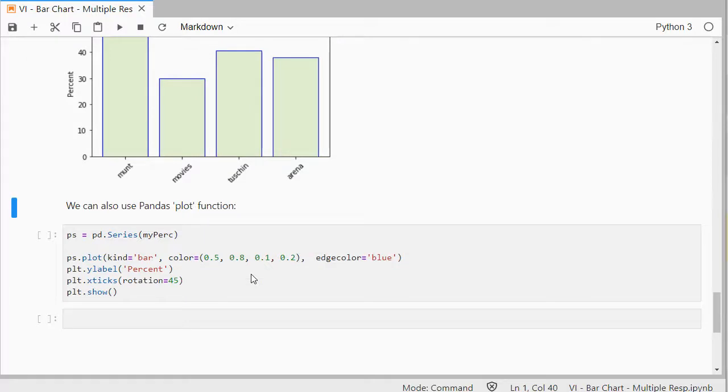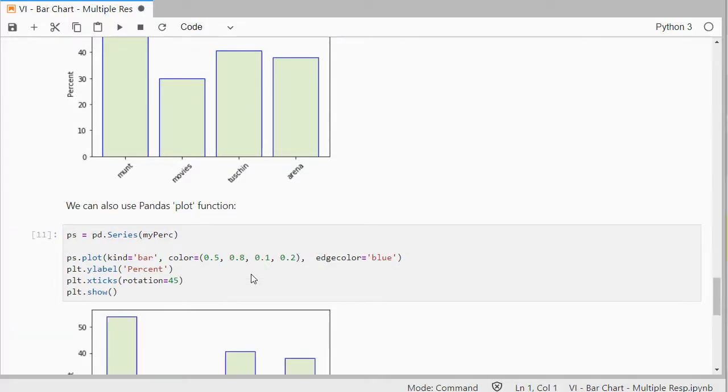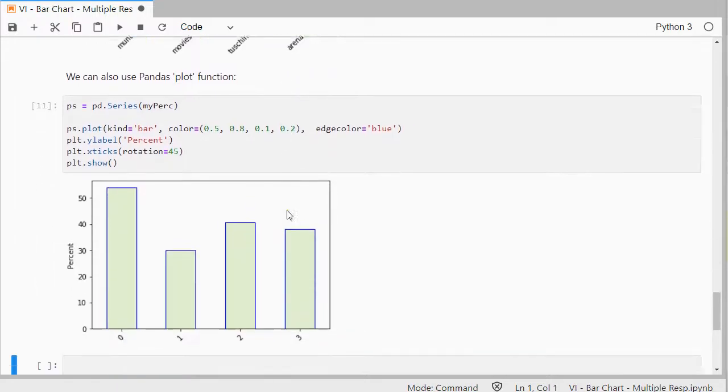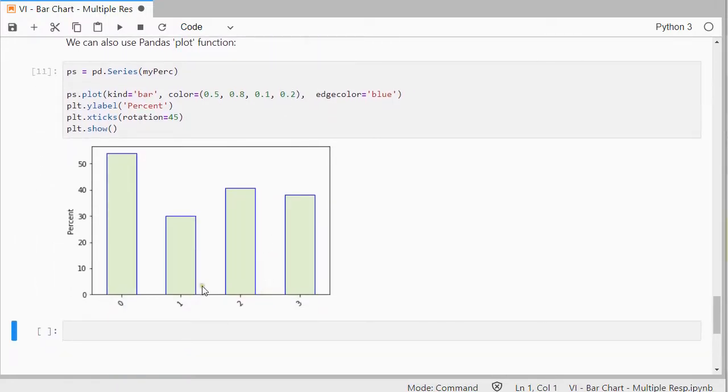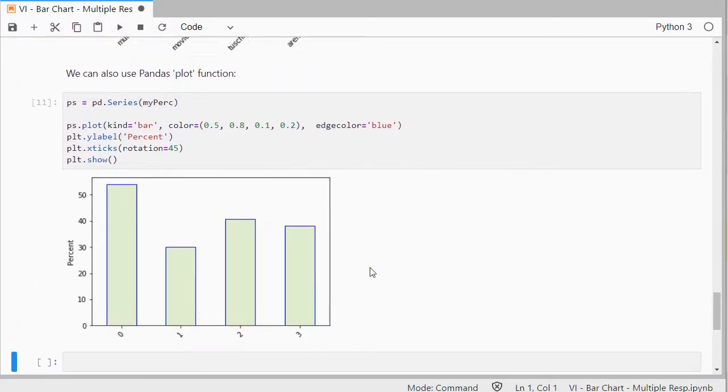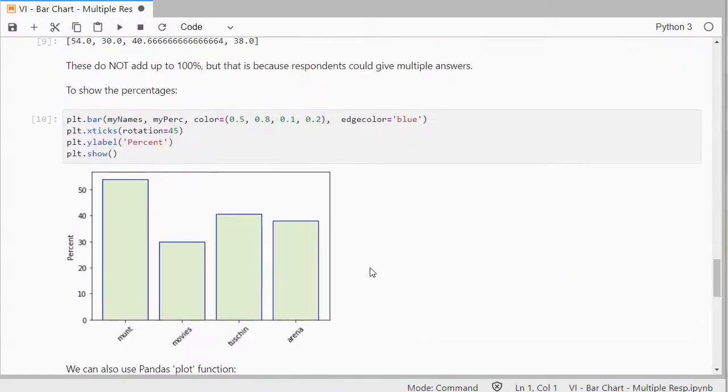You can also use pandas if you like. So, pandas has a plot function. And then you get something like this. And you can probably change these as well, but I personally would simply go for this one. Okay, and that was kind of it. I hope this video was helpful, and thank you for watching.